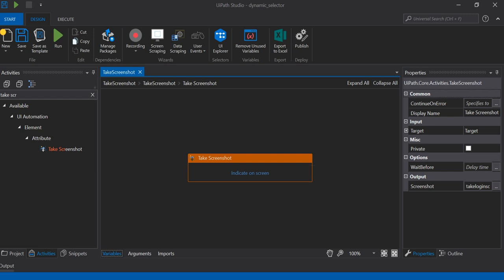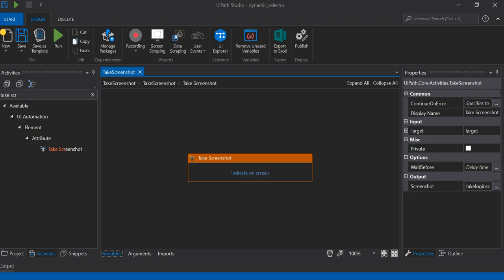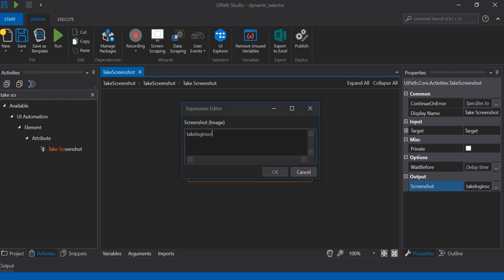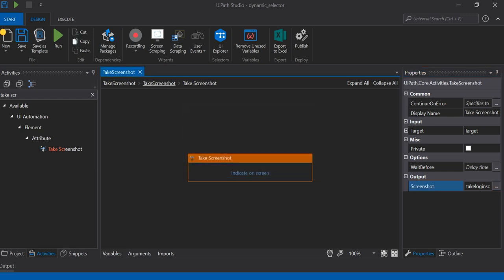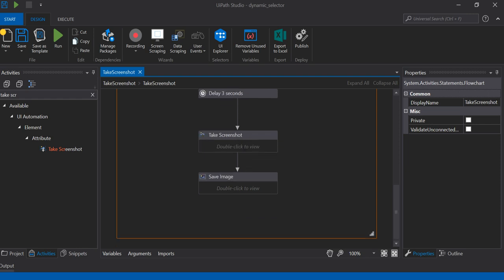I did not mention any specific portion, so it will take the full screen as a screenshot and save it in a variable called 'take login screen.'